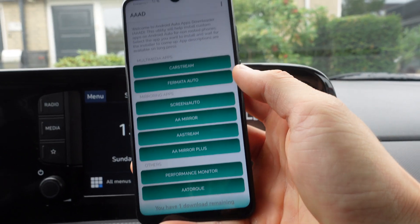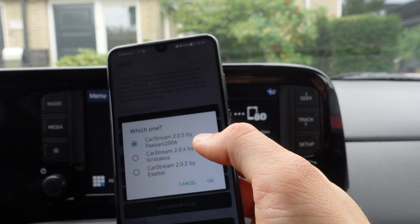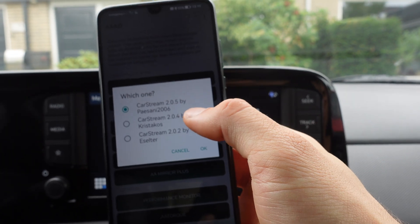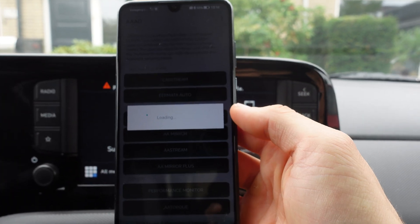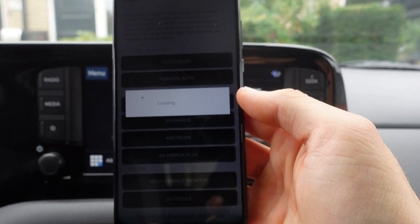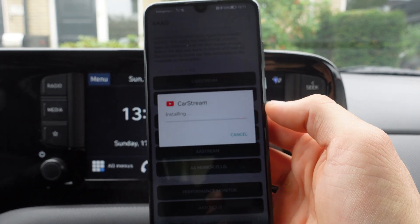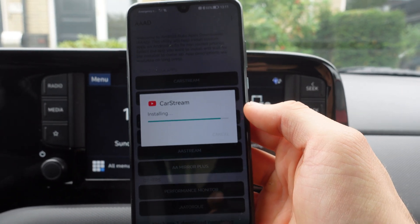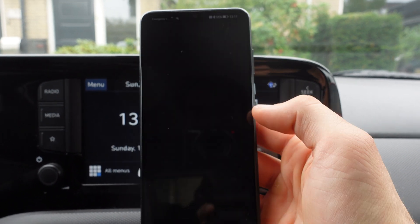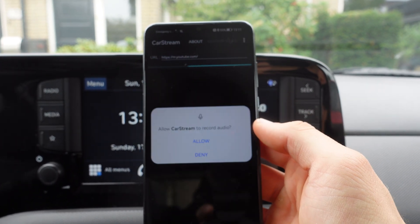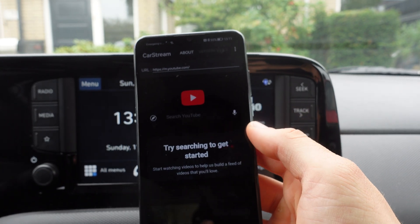Next we're going to install Car Stream — the latest version, 2.5 by passani2006. We're going to click OK, then 'Do you want to install this application?' — we click Install, then press Open and Allow.